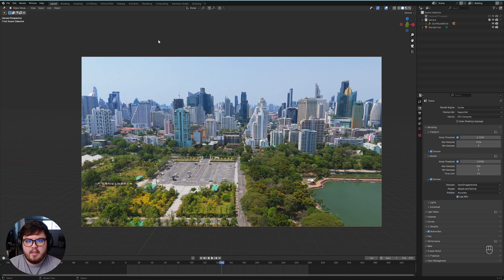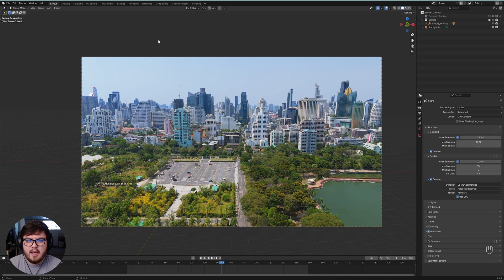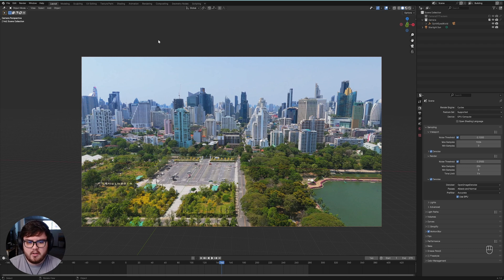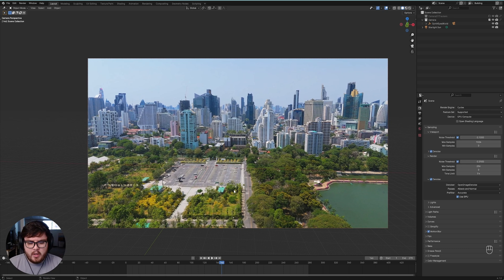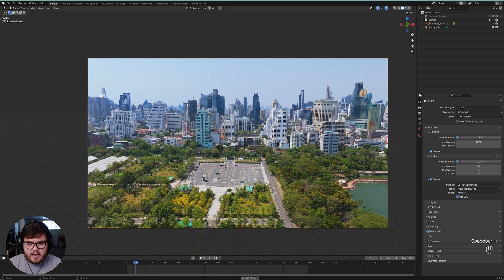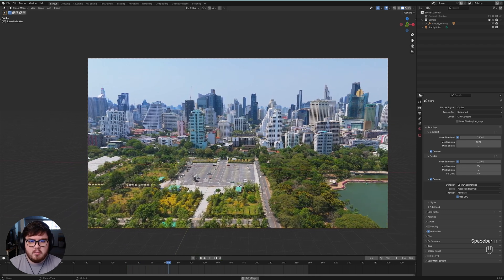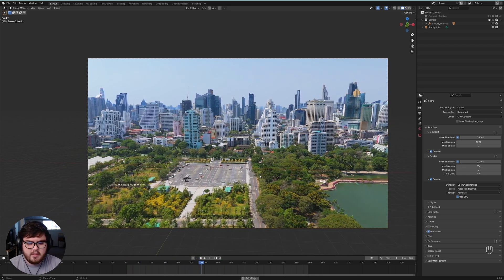This is very popular in the architecture world as you need to visualize architecture or add stuff onto architecture, so I thought I'd make a cool little animation today. I already have everything camera tracked and also some of the default render settings set up in the scene.